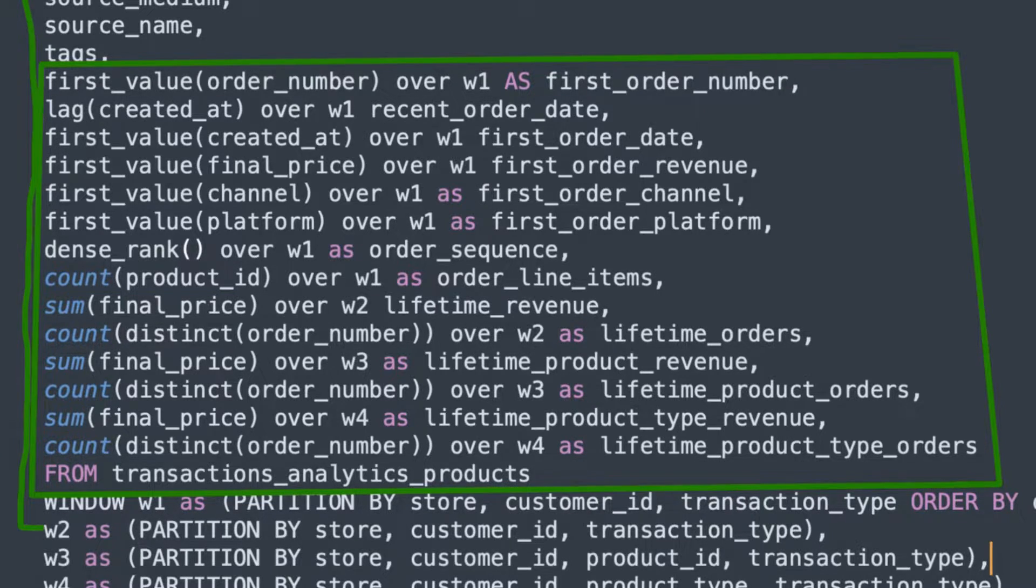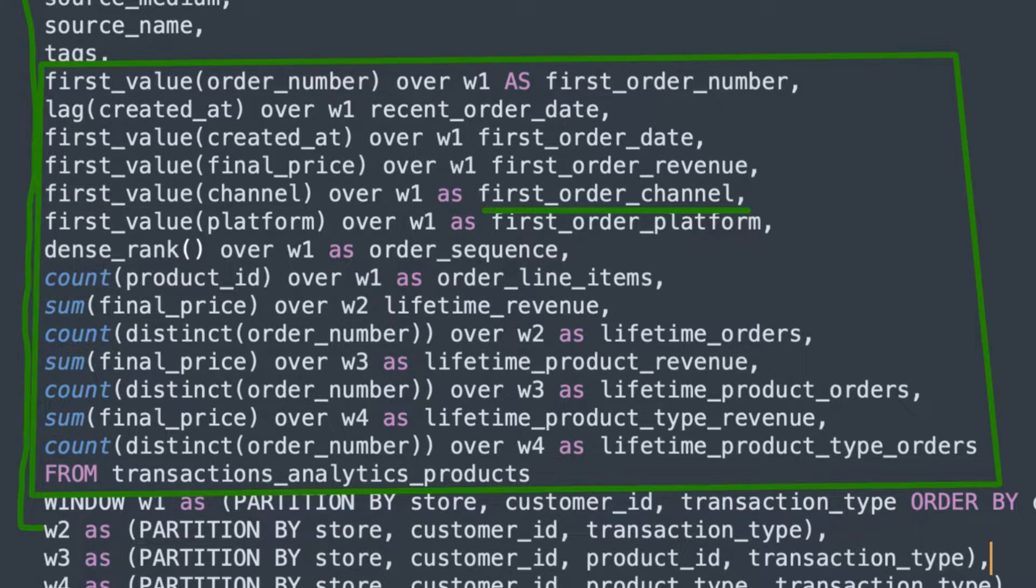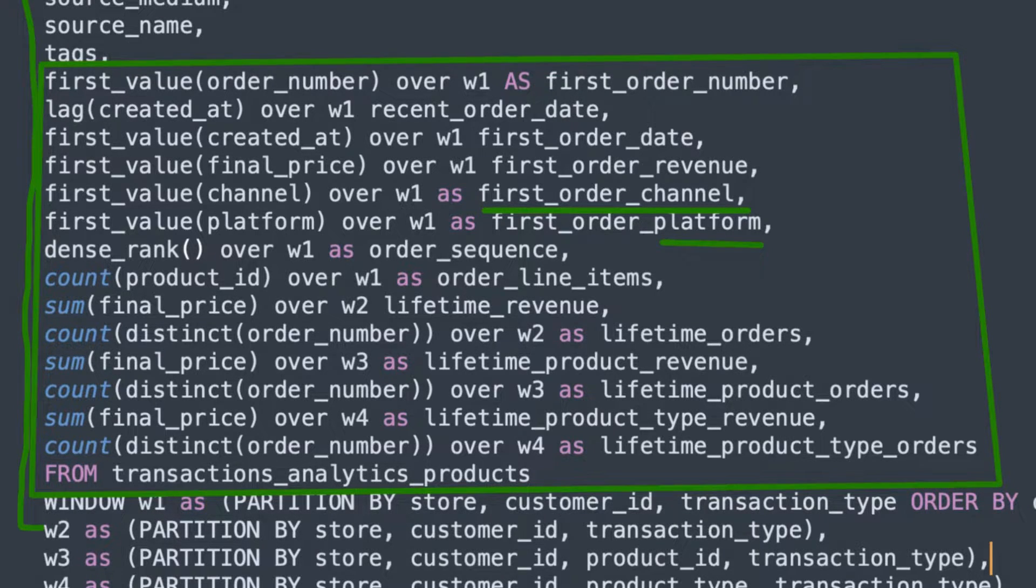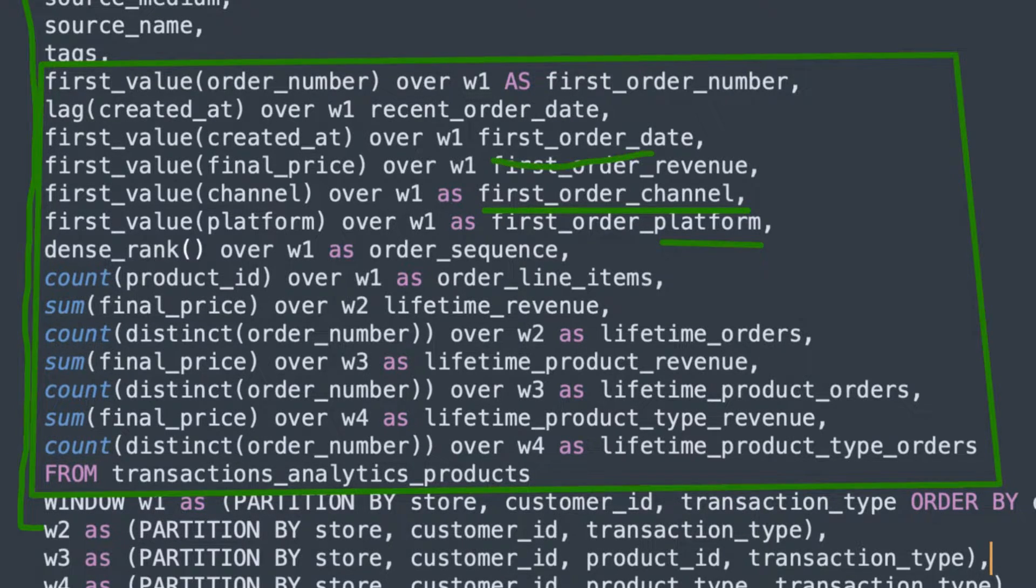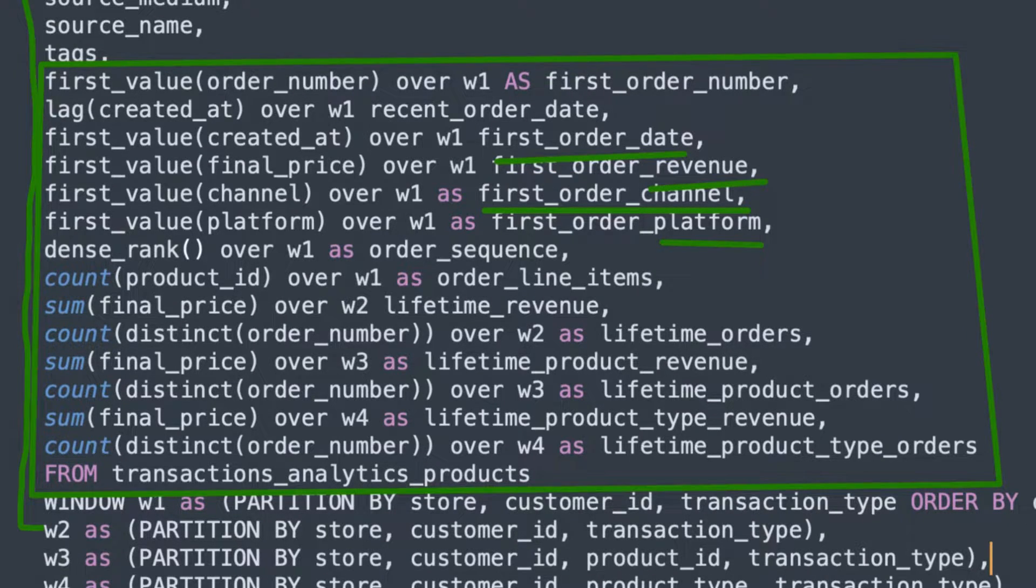So crucially, we can filter out a user's acquisition channel and platform if we're talking about paid media. When was that first order? Their first order date? How much did they spend on that first order?